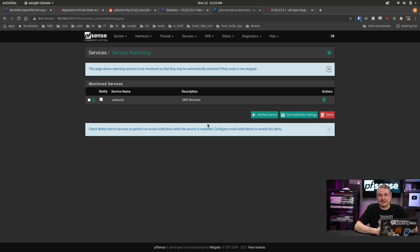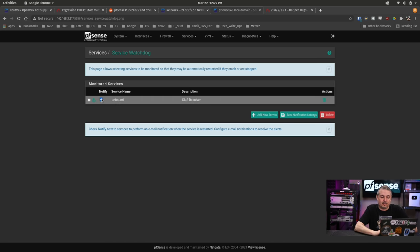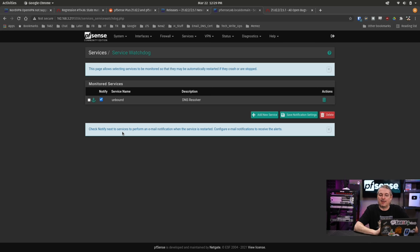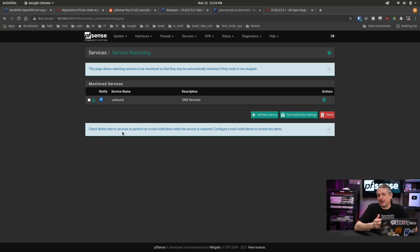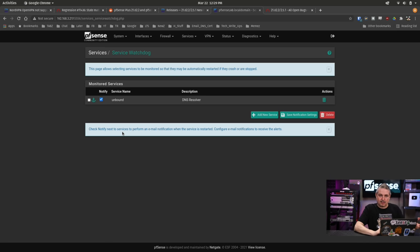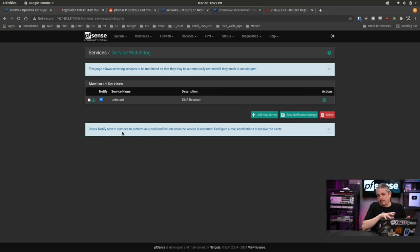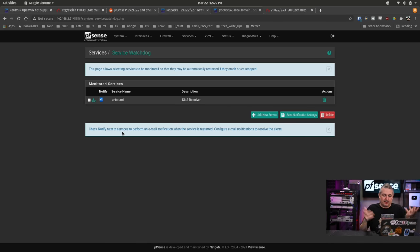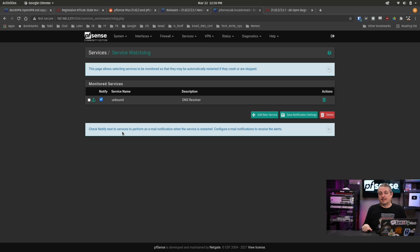It's not the best workaround, but it's a workaround that will keep unbound up and running and uncheck the notify box. If you're someone who doesn't want it to notify you every time a service fails. So far that's the only other, the only two issues that we've really had the default gateway one and the problem with unbound.